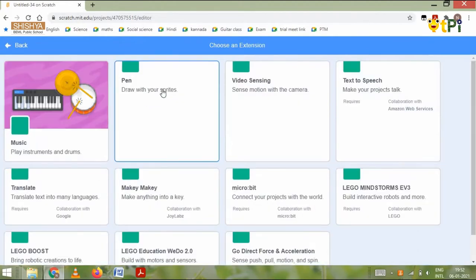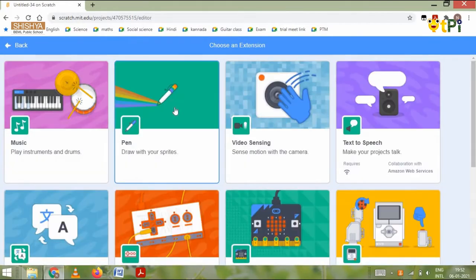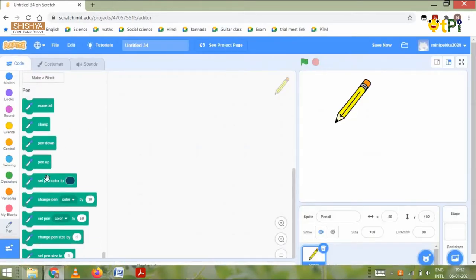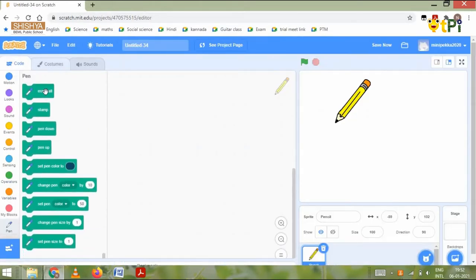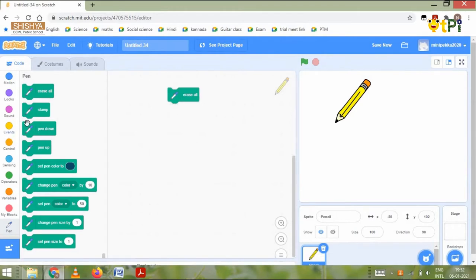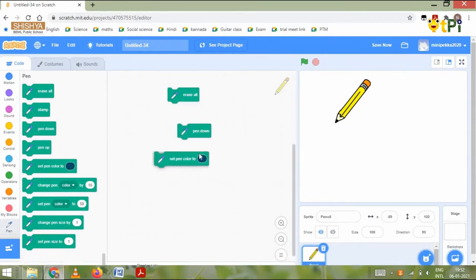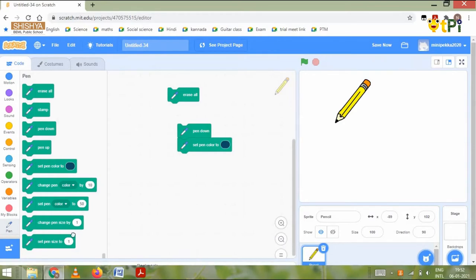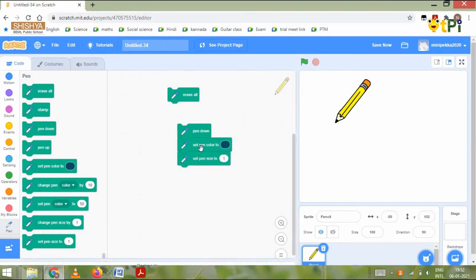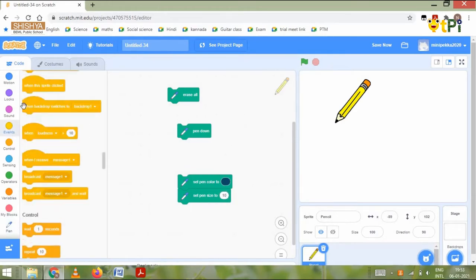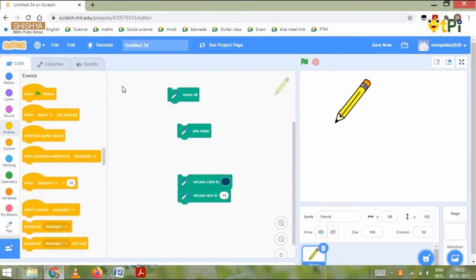Then we need to go to the extensions column and add the pen extension. From the pen we need the erase all, pen down, set pen color to, and set pen size to. The set pen color to and set pen size to are optional, so you don't even need to put them.